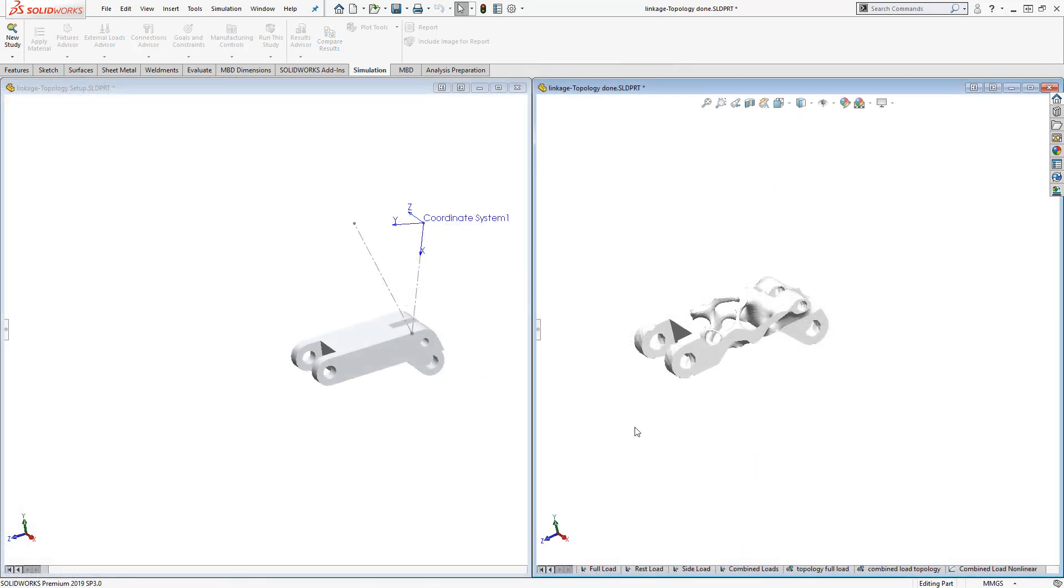Whether you want to minimize weight, save material, or simply produce a cooler looking part than your competitor, Topology Study will help you get there.